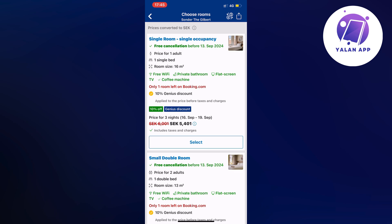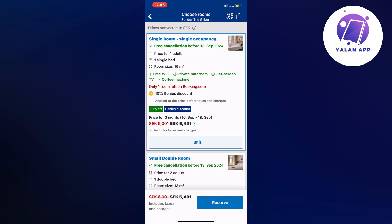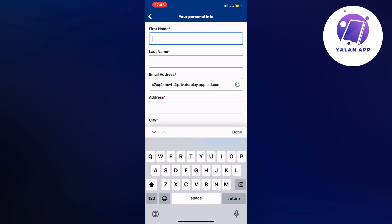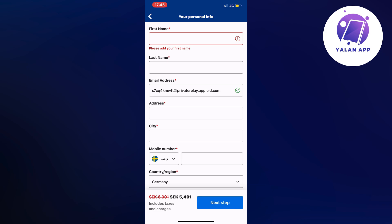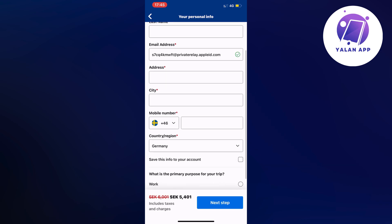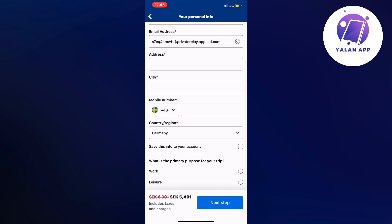Select the room you want and click reserve in the bottom right corner. You'll be taken to a page where you fill in your first name, last name, email address connected to your booking.com account — it may auto-fill if you already have an account. Then enter your address, city, mobile number, country, and the primary purpose of your trip — work or leisure — then click next step.